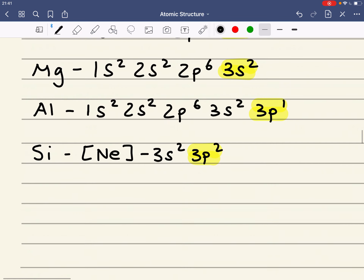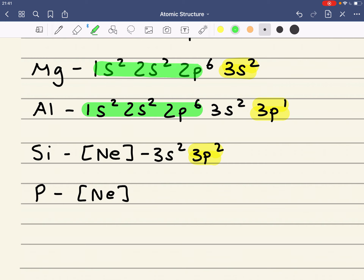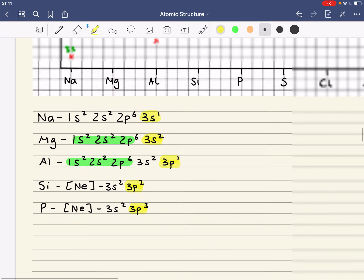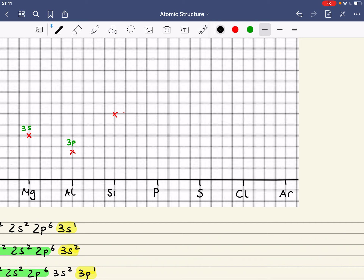Let's have a look at phosphorus. Phosphorus is also neon — neon is simply just this here. So it's neon, 3S2, 3P3. The electron in phosphorus is being removed from the same energy sub-level as silicon, but phosphorus has got a bigger nuclear charge, so phosphorus is going to be about there.